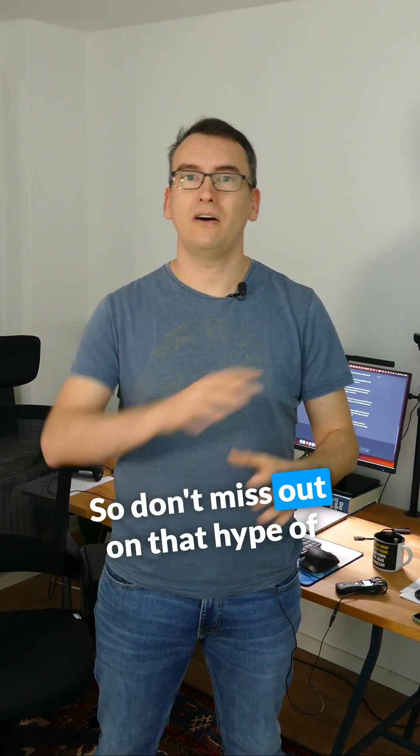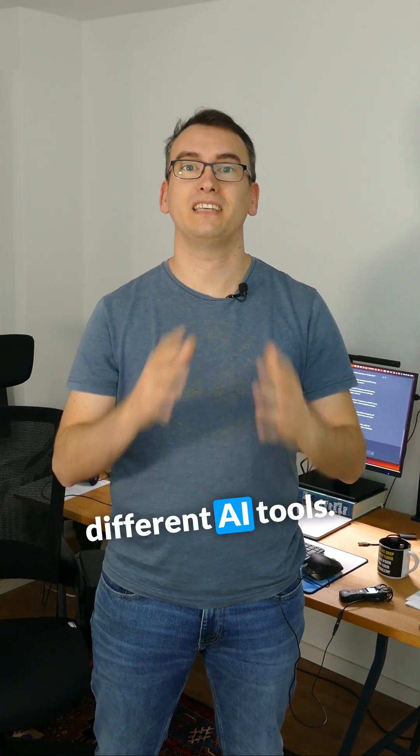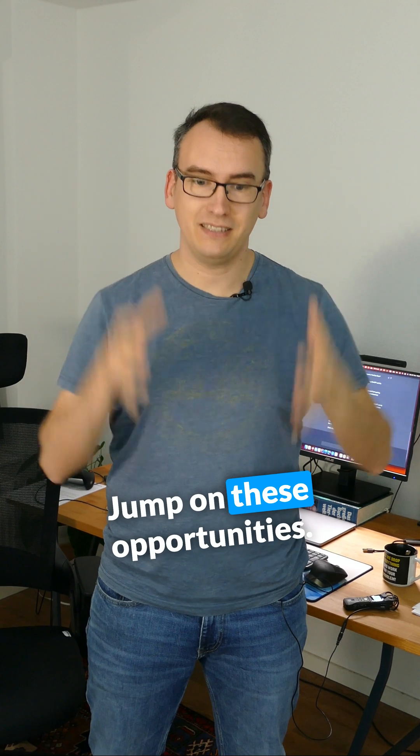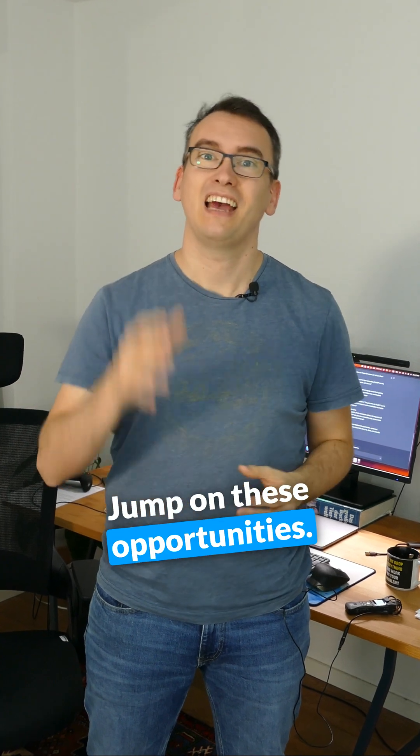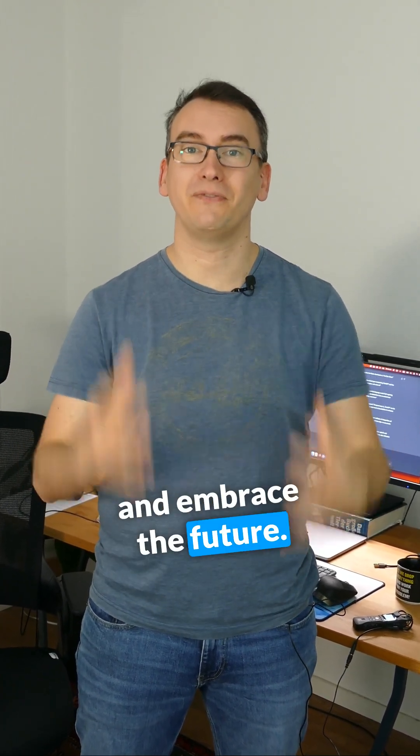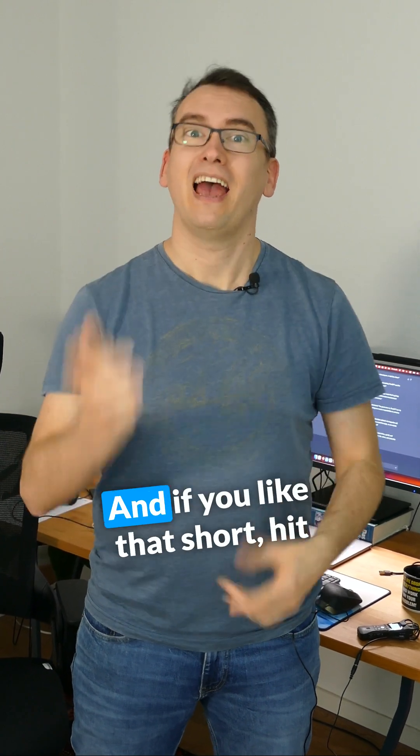So don't miss out on that hype of different AI tools. Jump on these opportunities, upskill in AI technologies and embrace the future. It will be great.